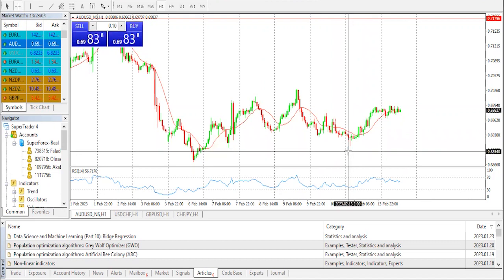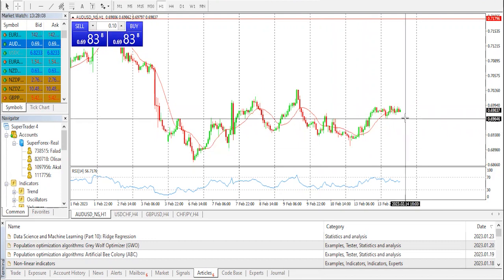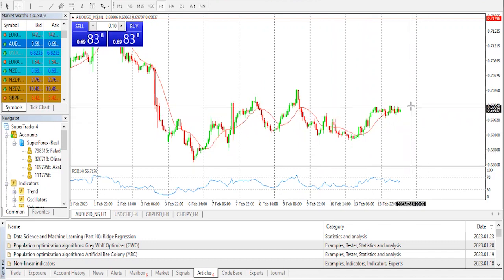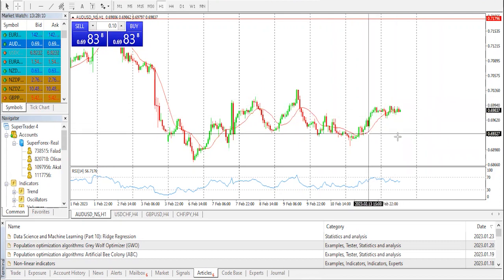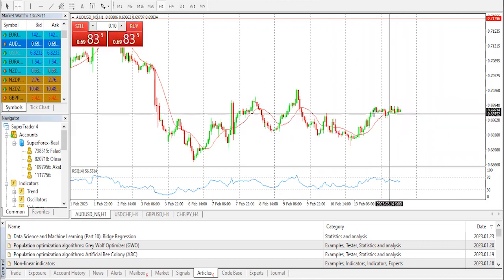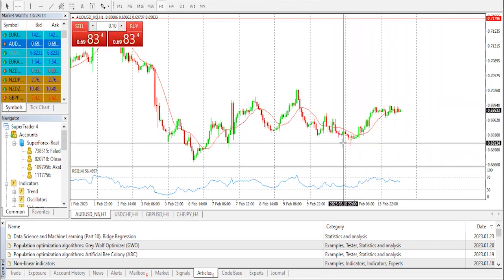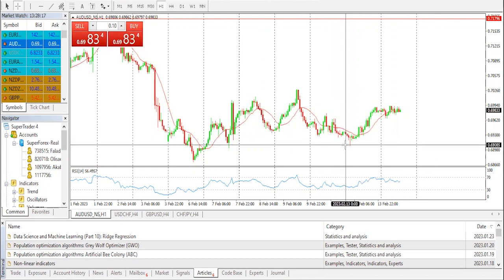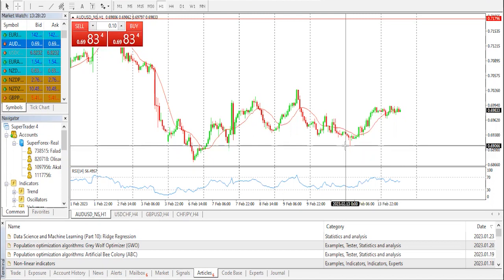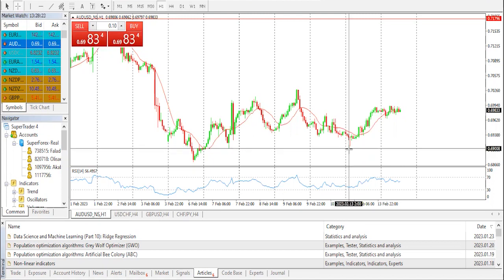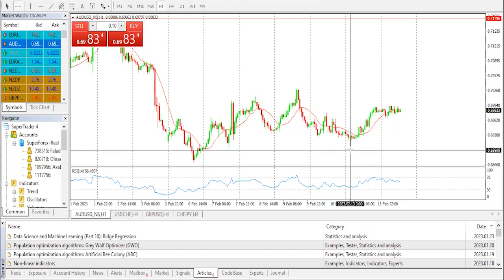The AUD/USD pair struggled to capitalize on the previous day's goodish rebound from sub-0.690 levels and oscillated in a narrow band through the early European session on Tuesday. Spot prices remain below the 0.700 psychological mark, though the downside remains cushioned amid some follow-through US dollar selling.